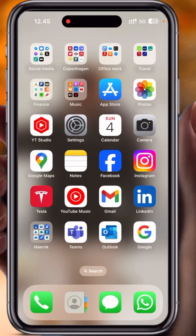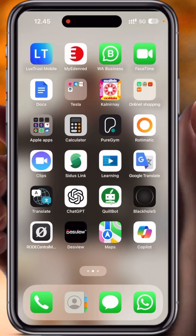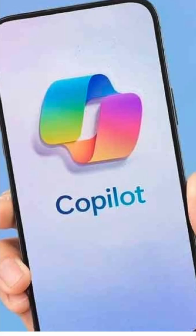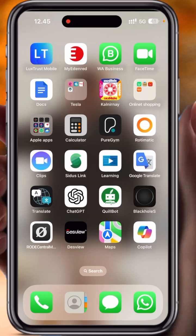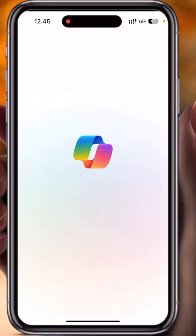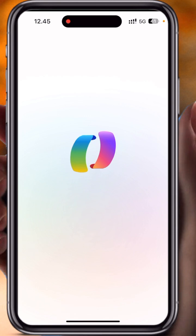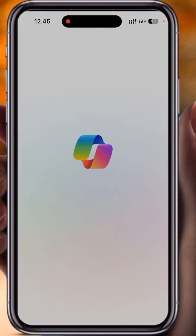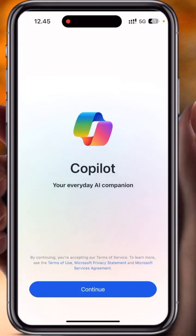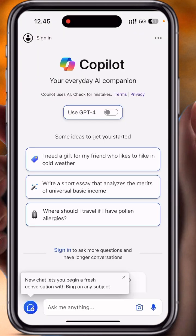Hey guys, one more interesting tips and tricks — you can very easily access Copilot on your iPhone or Android device, absolutely free. This is the Copilot application, available for your iPhone devices.